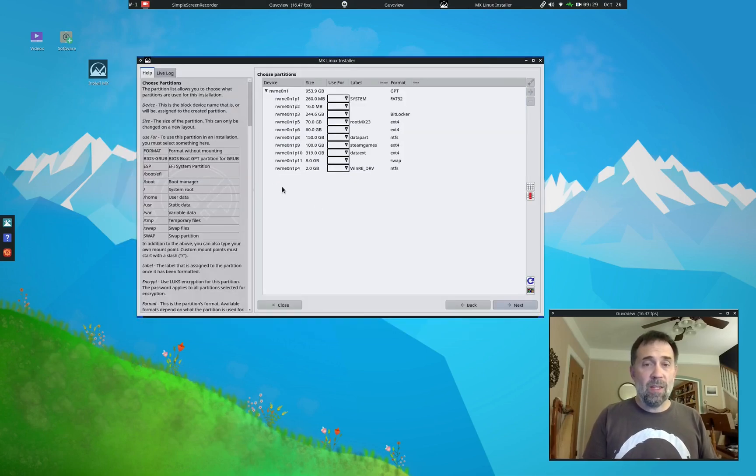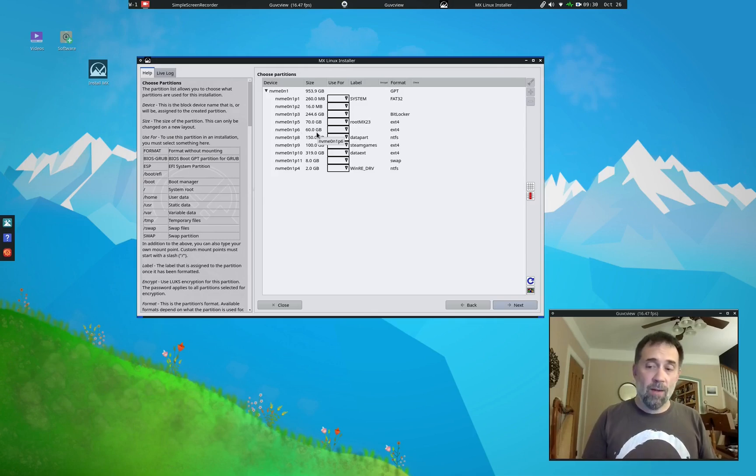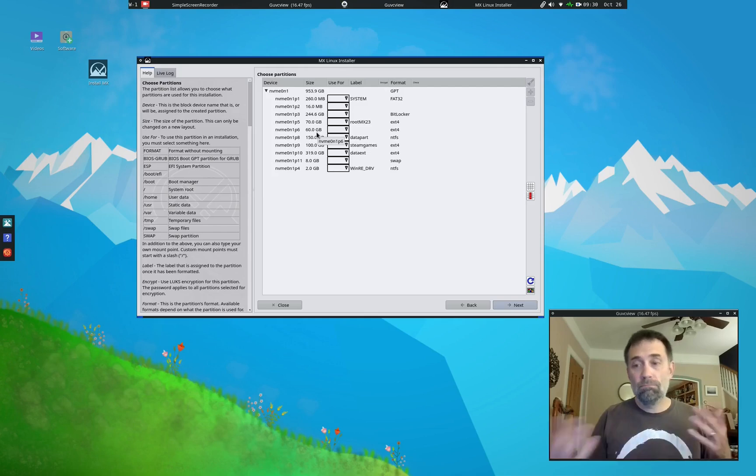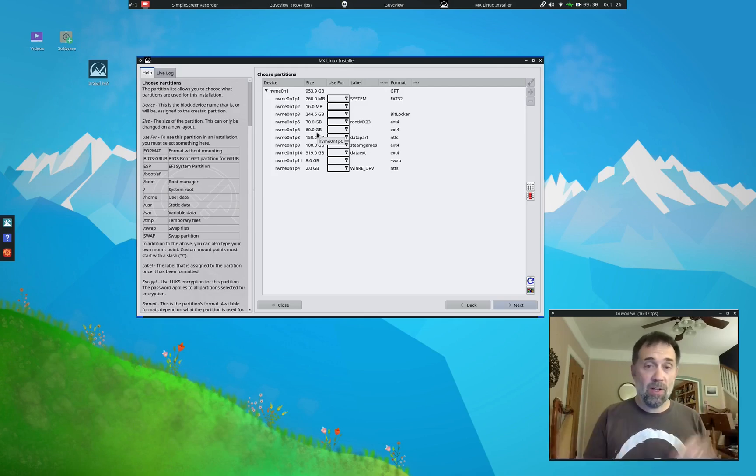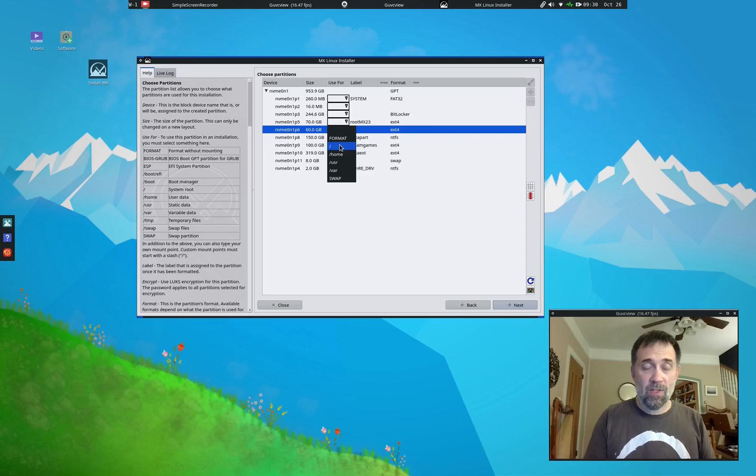And you will see that this has been reconfigured. There is now one P6 partition with a 60 gig drive. Okay. It was two 30s. Now it's a single 60. This is what I'm going to choose for my root partition. That's the slash.